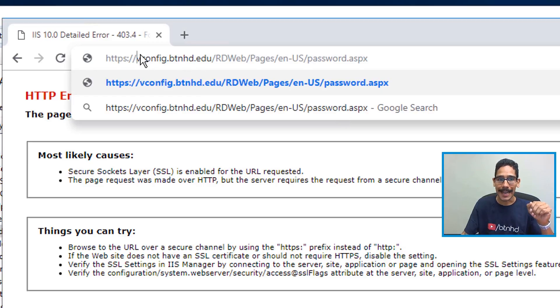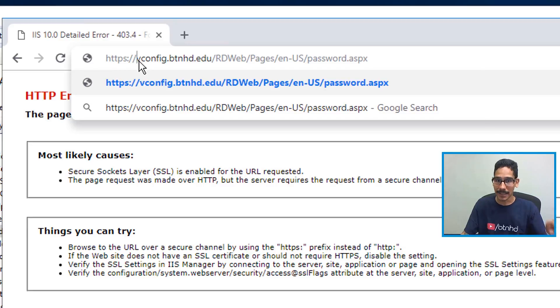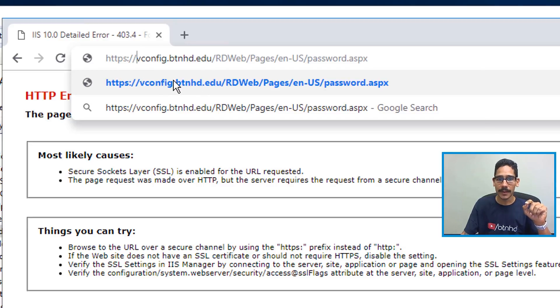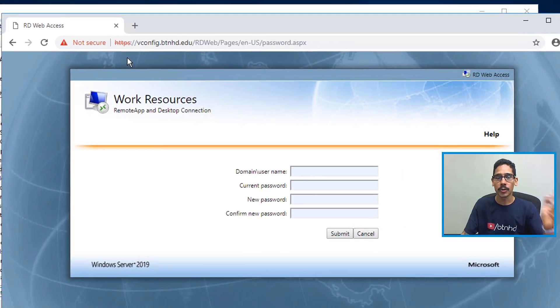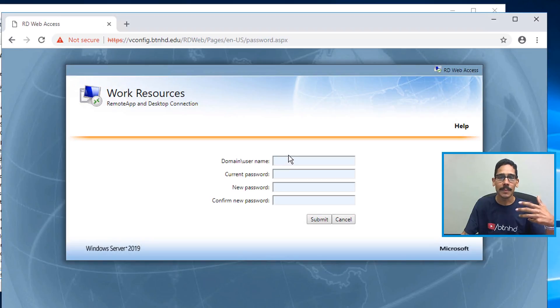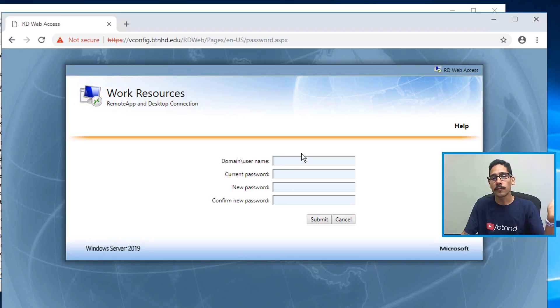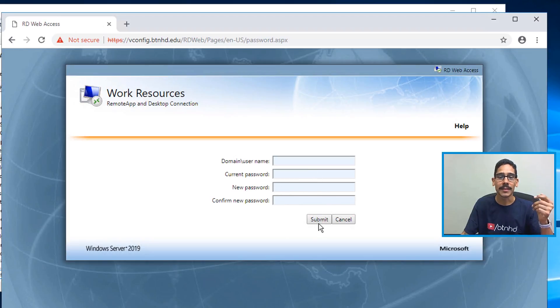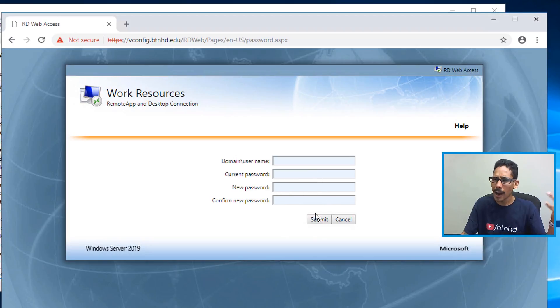So make sure you put HTTPS. Once I made the modifications and I hit Enter, your users are going to get this. They need to enter their domain, so for me it would be BTNHD.EDU forward slash the username, the current password, the new password, confirm it, submit it, and then good to go. How awesome is that?